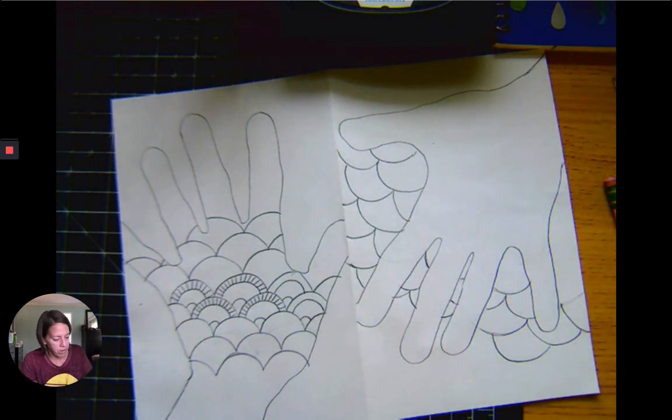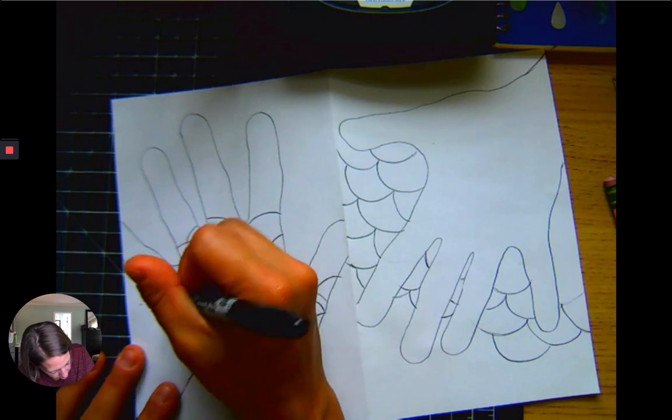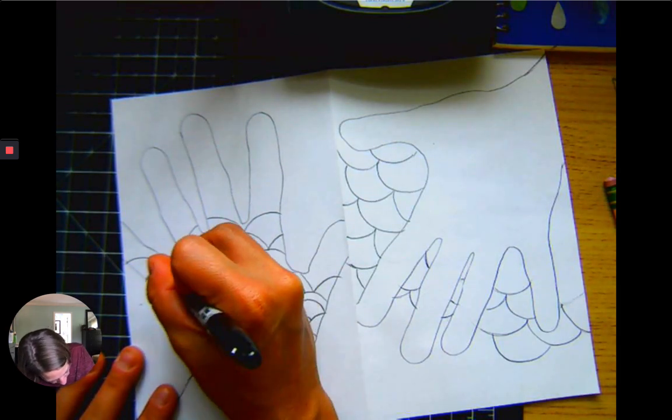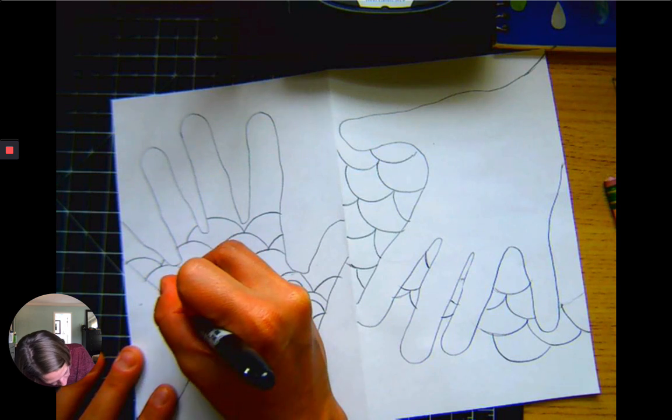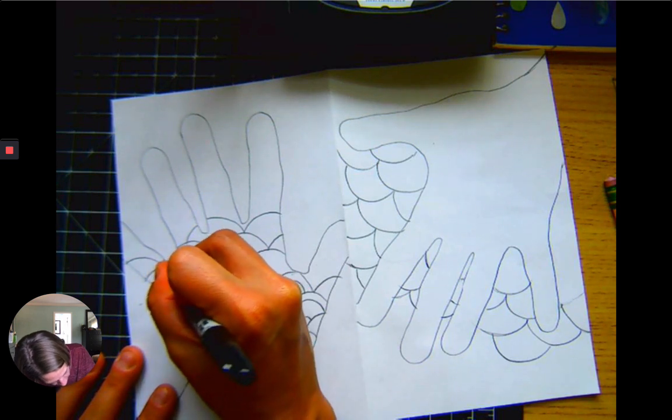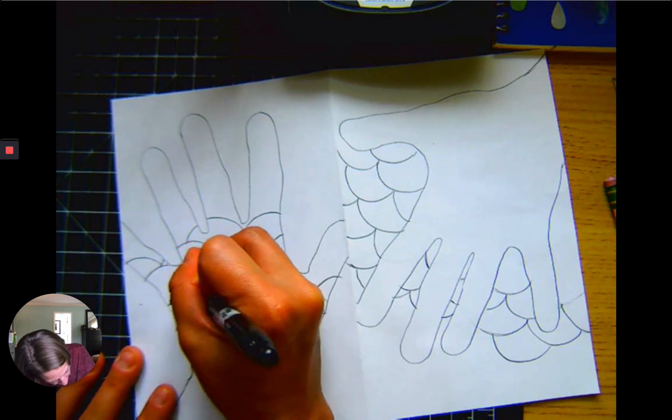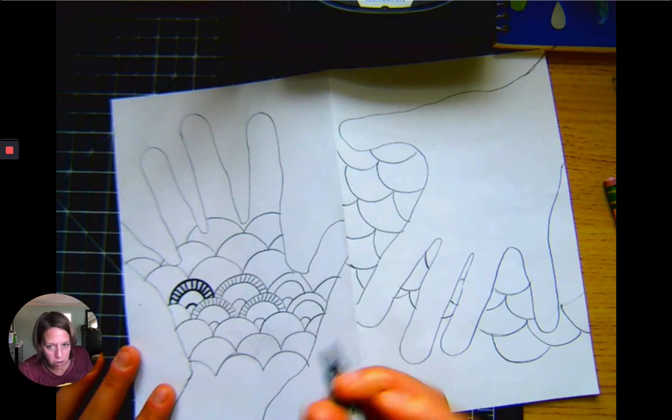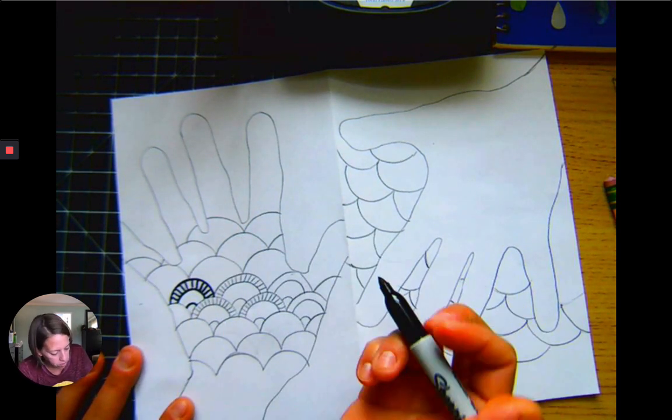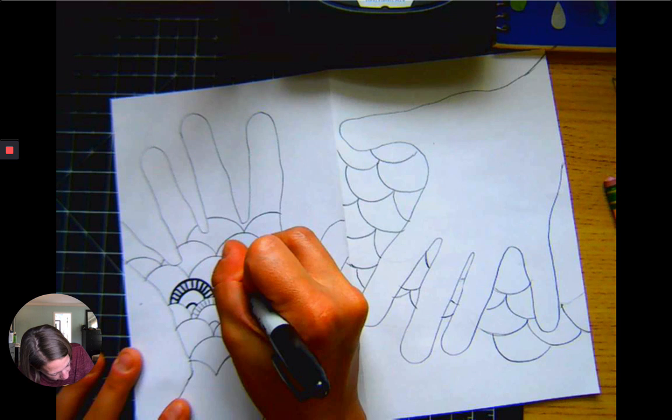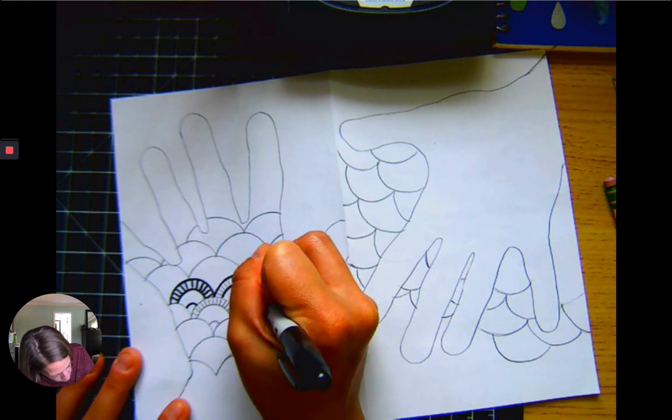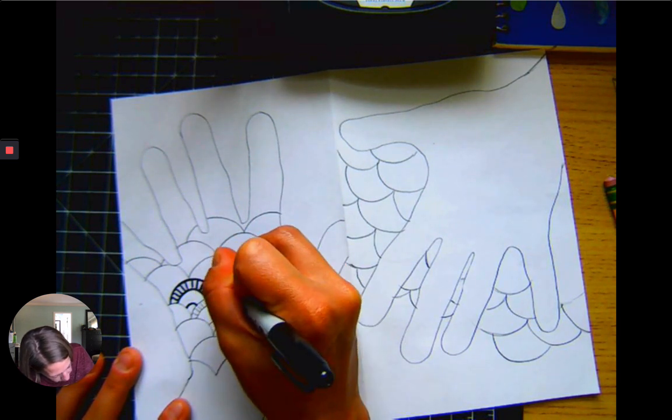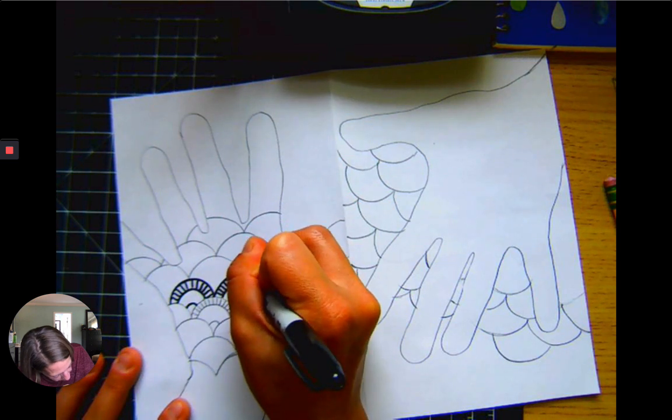You can go ahead and grab a sharpie - whatever sharpie you have available. You might need a fine tip depending on how old or new your sharpie is and how detailed you have it. But I'm pretty confident in my ability after I do step one and step two with my pencil to go in and add the details and the tracing directly with a sharpie and sort of save myself some time.